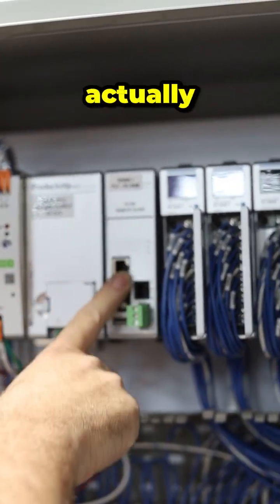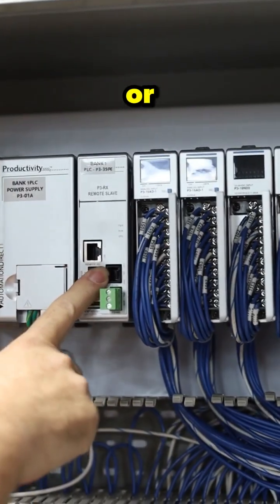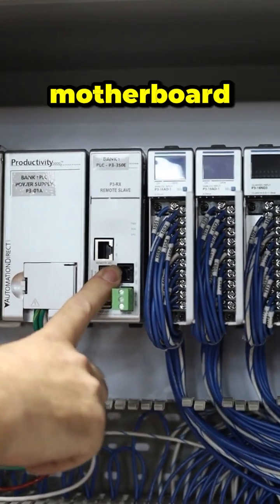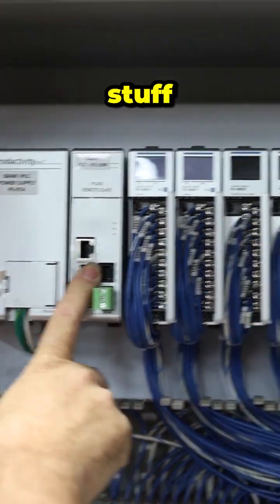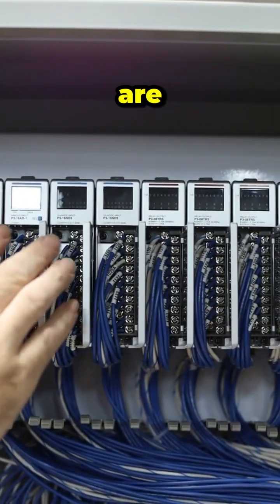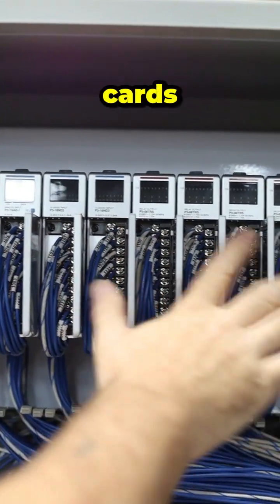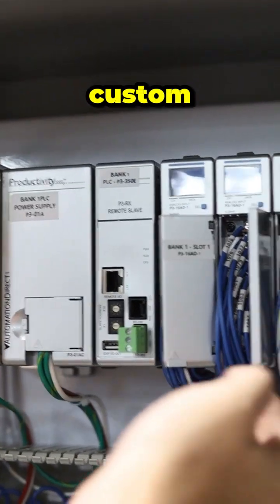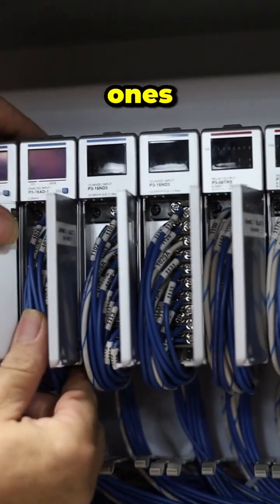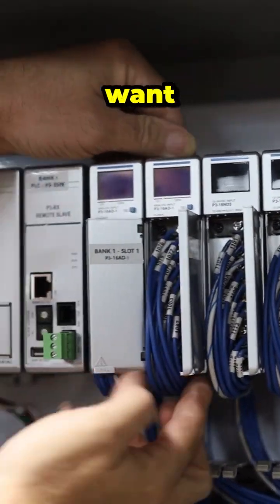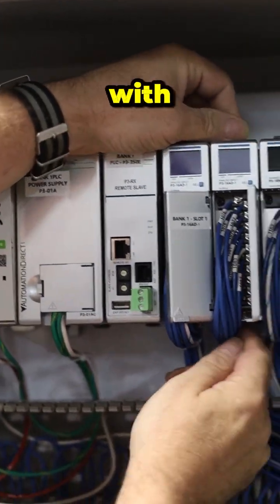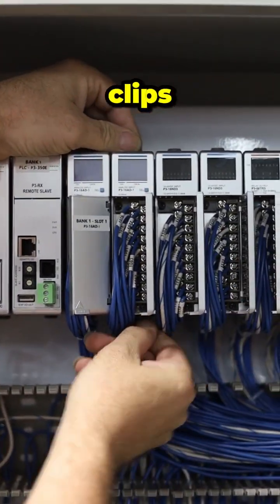The PLC is actually the brain or the processor motherboard type stuff, and then these are IO cards that can be custom, whichever ones you want. They snap in with a couple clips.